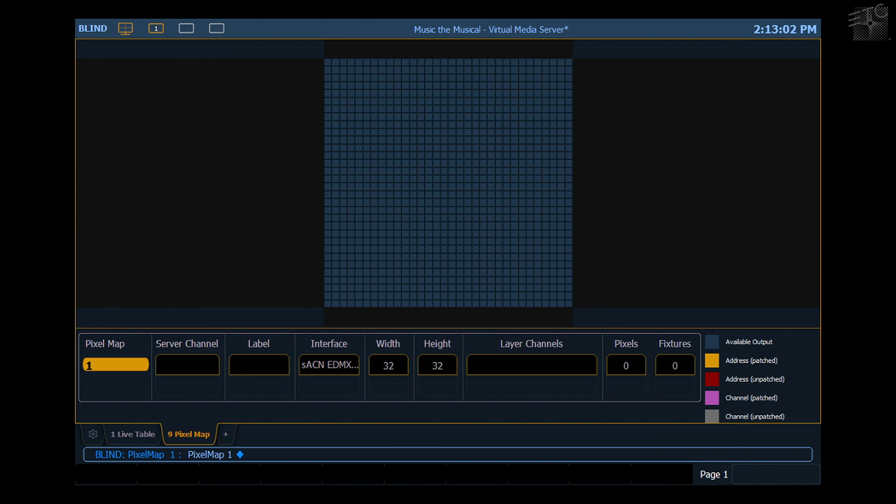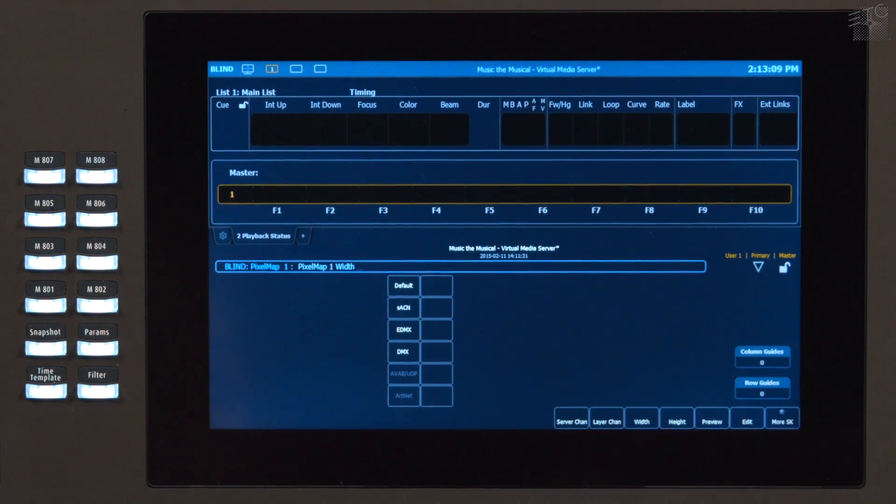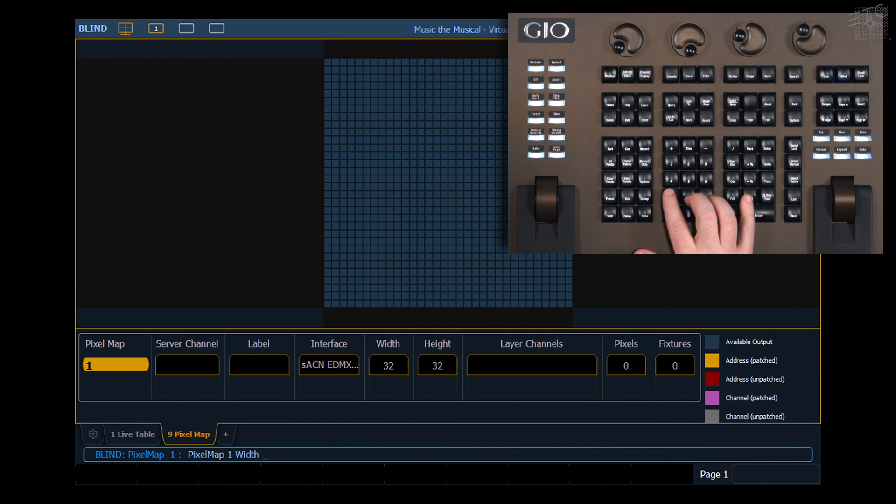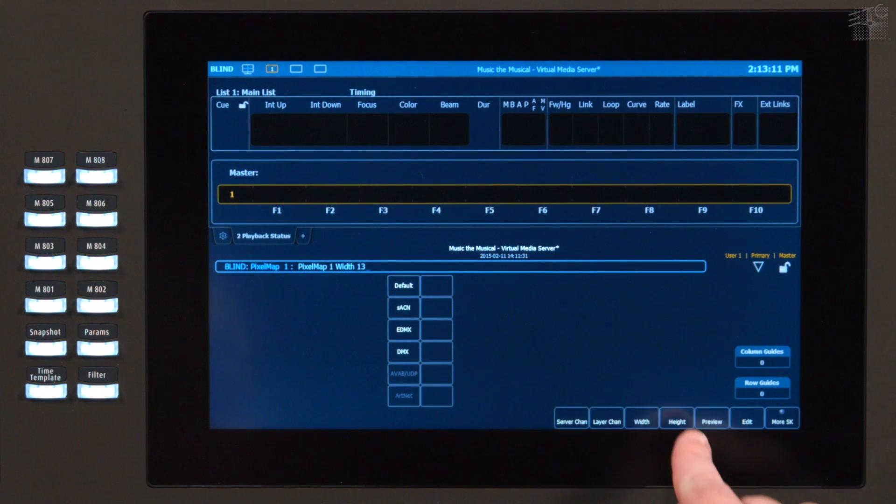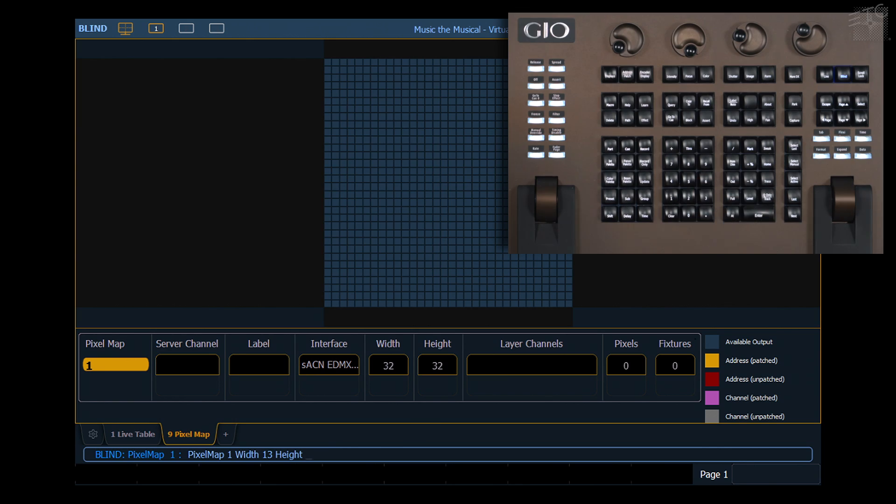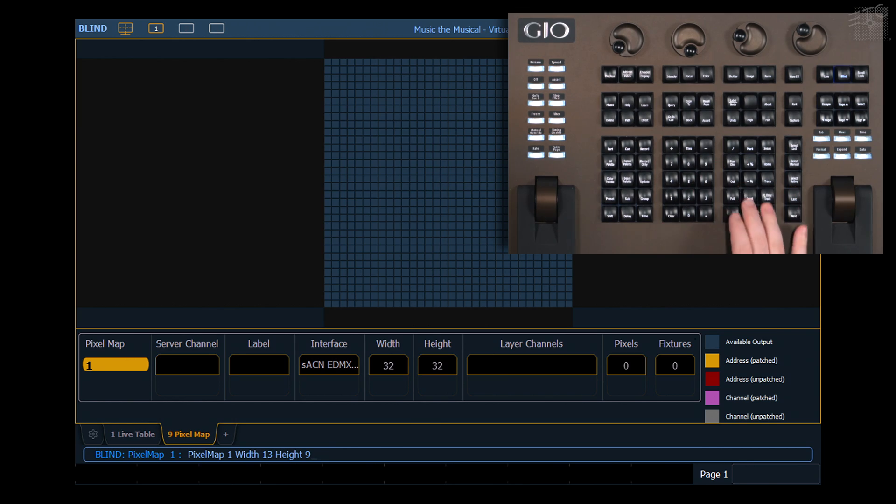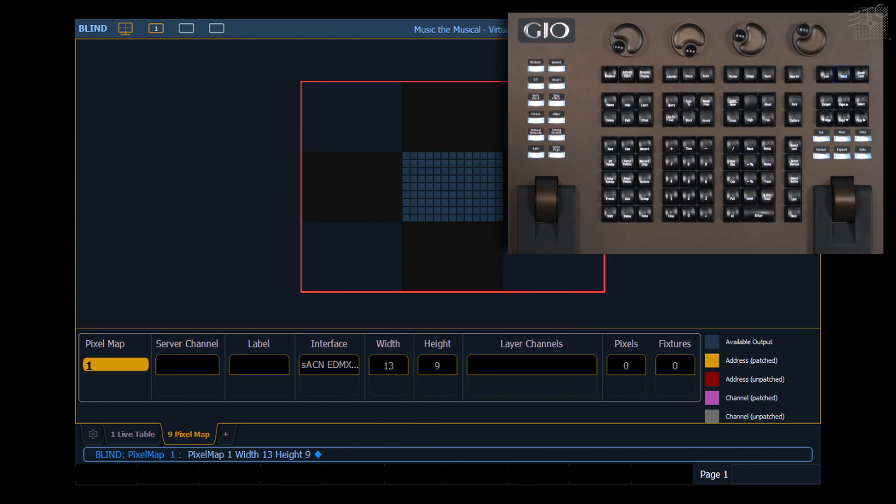The first thing I'm going to want to do is set the width and height to match what I actually have on stage. I'm going to use my soft keys and say width of 13 and height of 9. That matches my back wall.